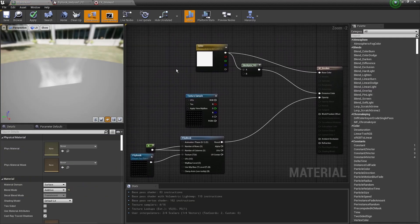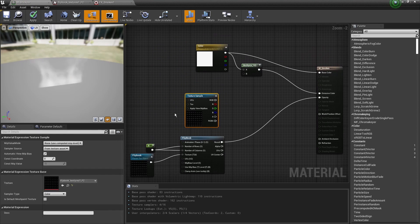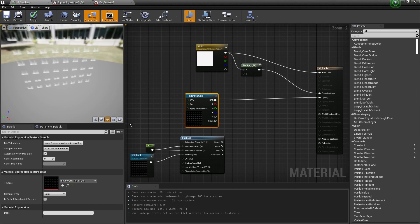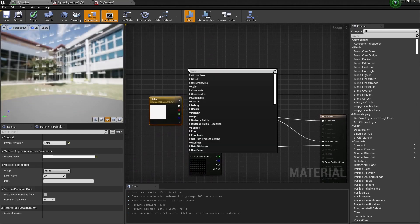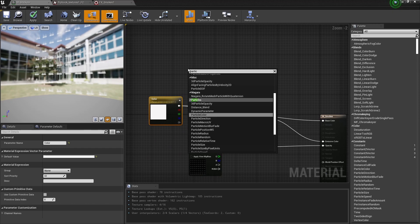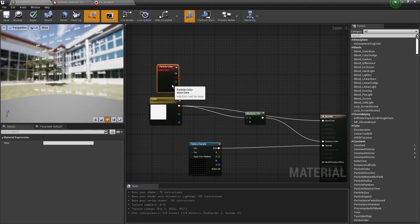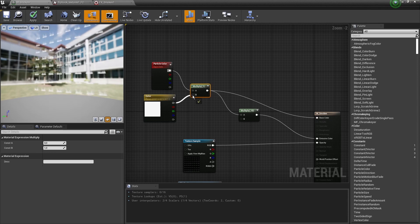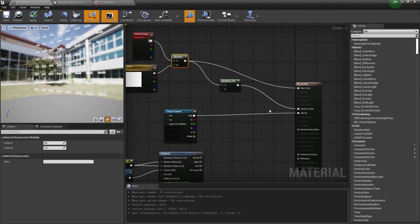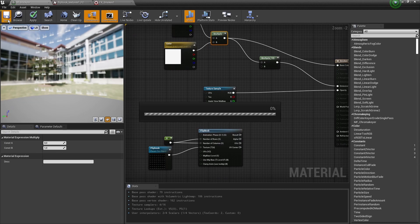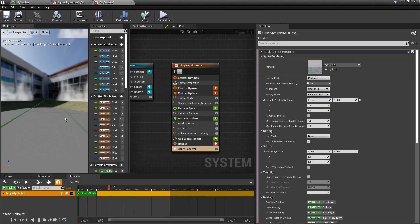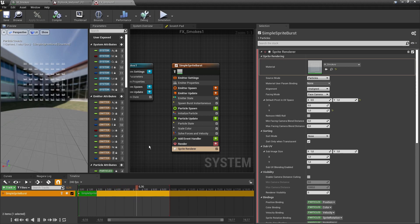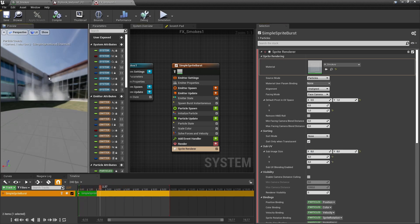In the material, we'll input the flipbook directly. We can also bring in particle color — if we color our particle a certain color, that information is available. Multiply the current value with the particle color and connect it. Press save and go back to Niagara. We now have our big spreadsheet visible; set the sub UVs to 8 by 8 and it will filter down to a single frame.